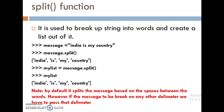Split function. It is used to break up a string into words and create a list out of it. We can break up the string into words and create a list out of it. Example: